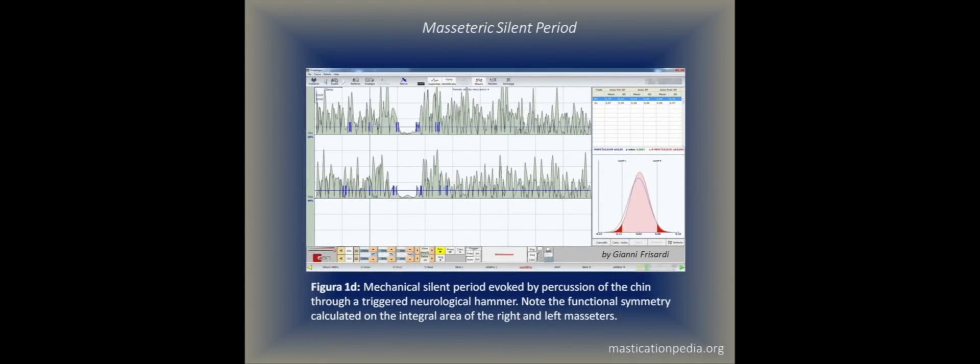Figure 1d: mechanical silent period evoked by percussion of the chin through a triggered neurological hammer. Note the functional symmetry calculated on the integral area of the right and left masseters.